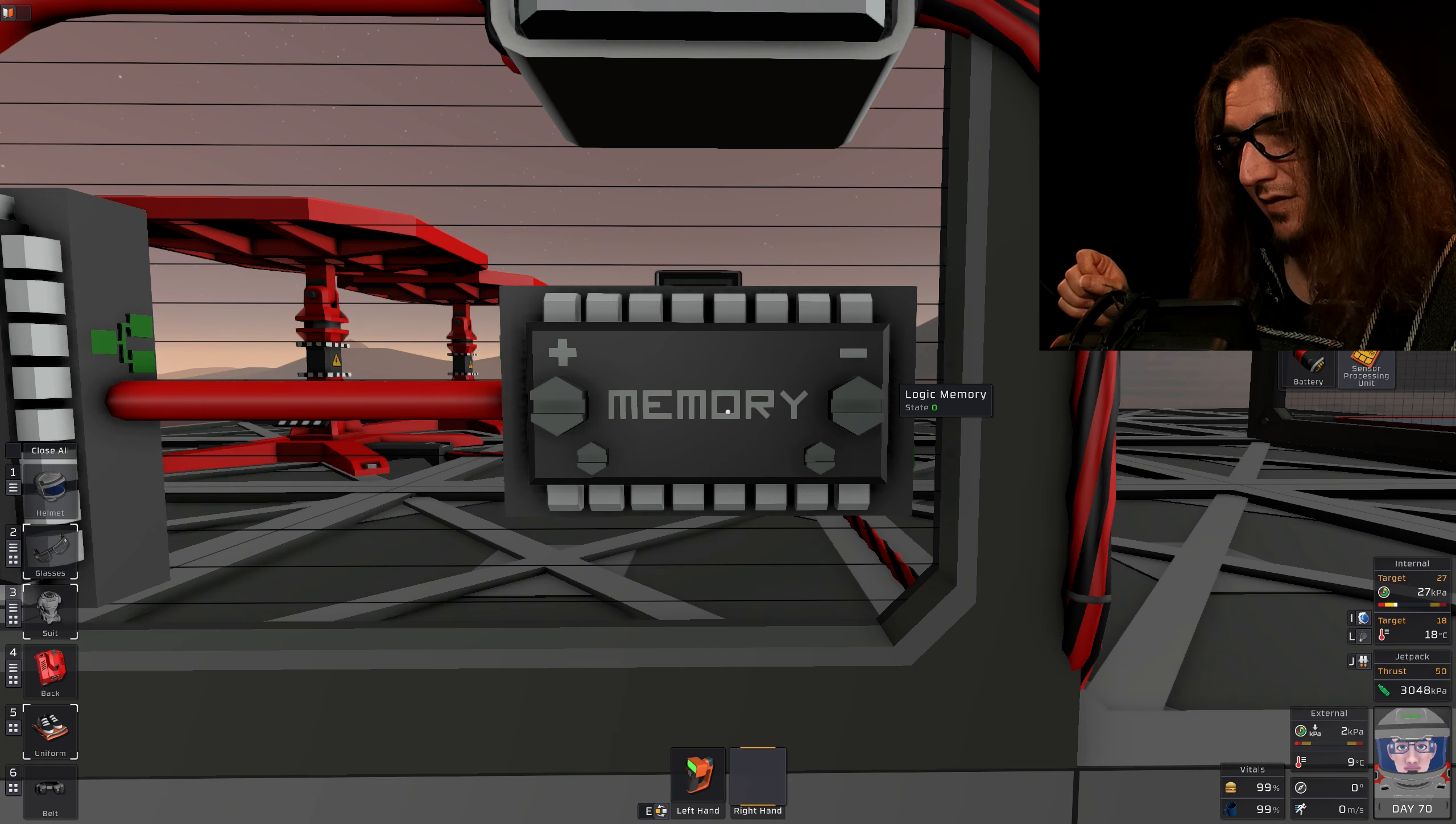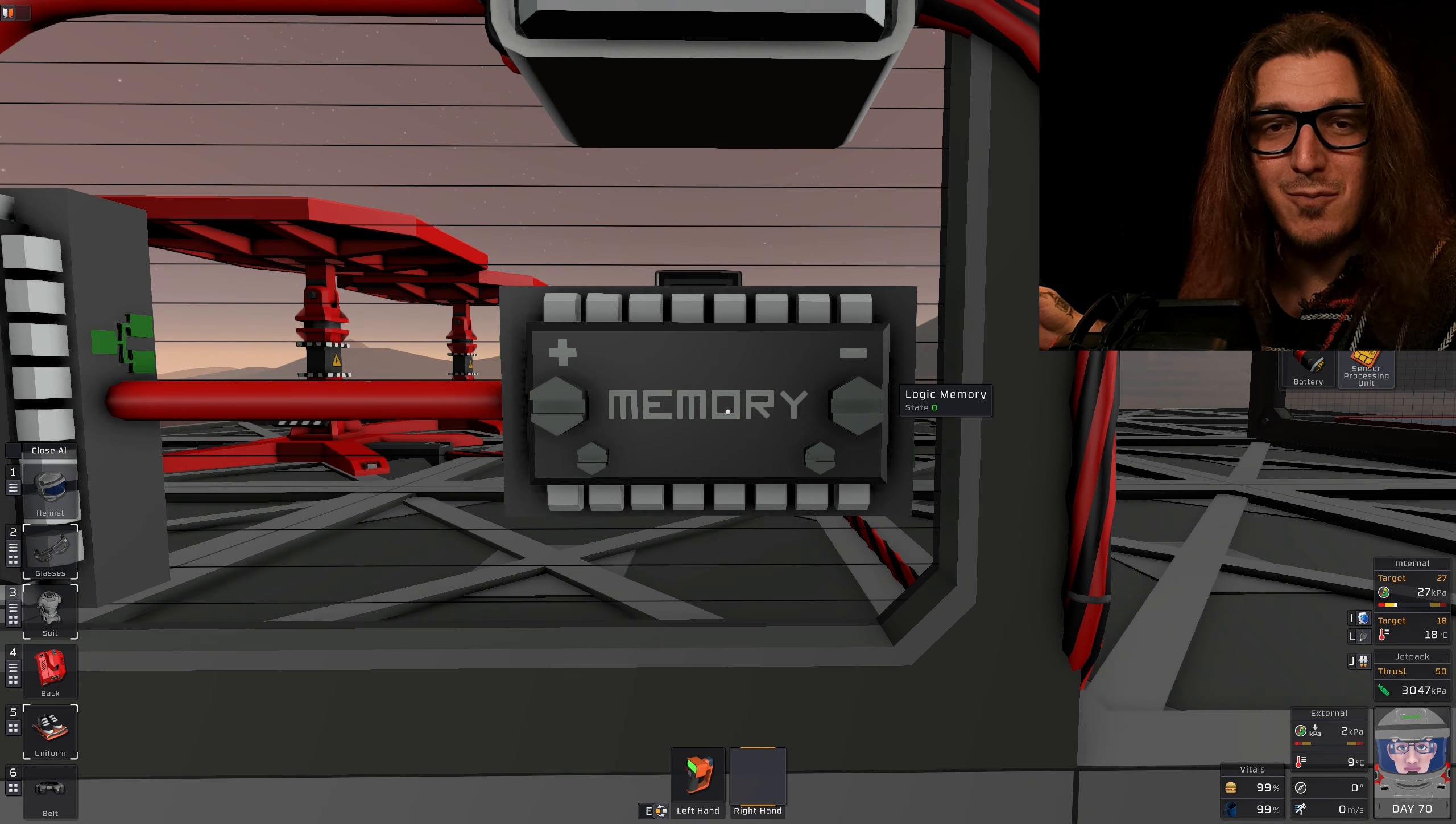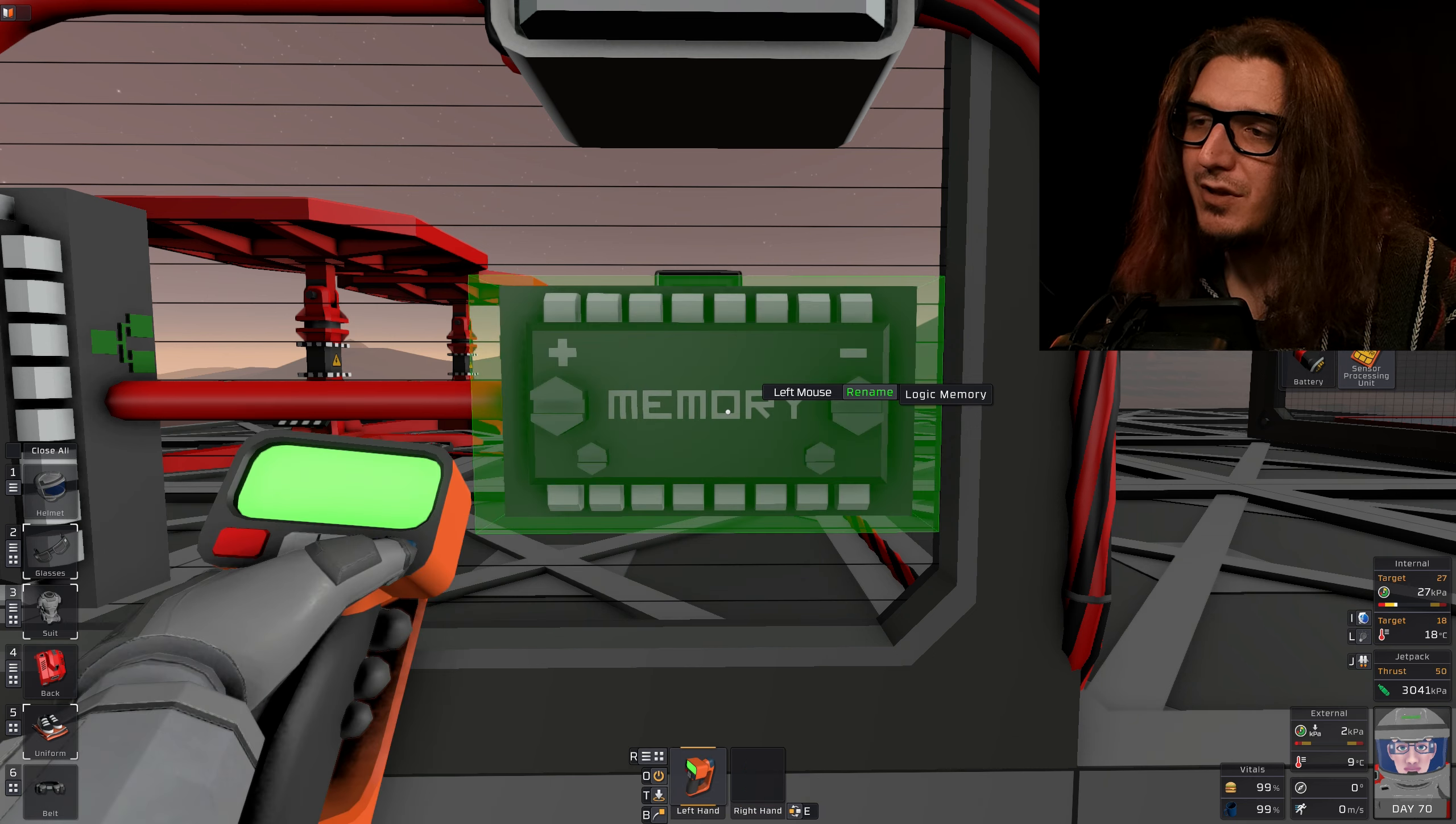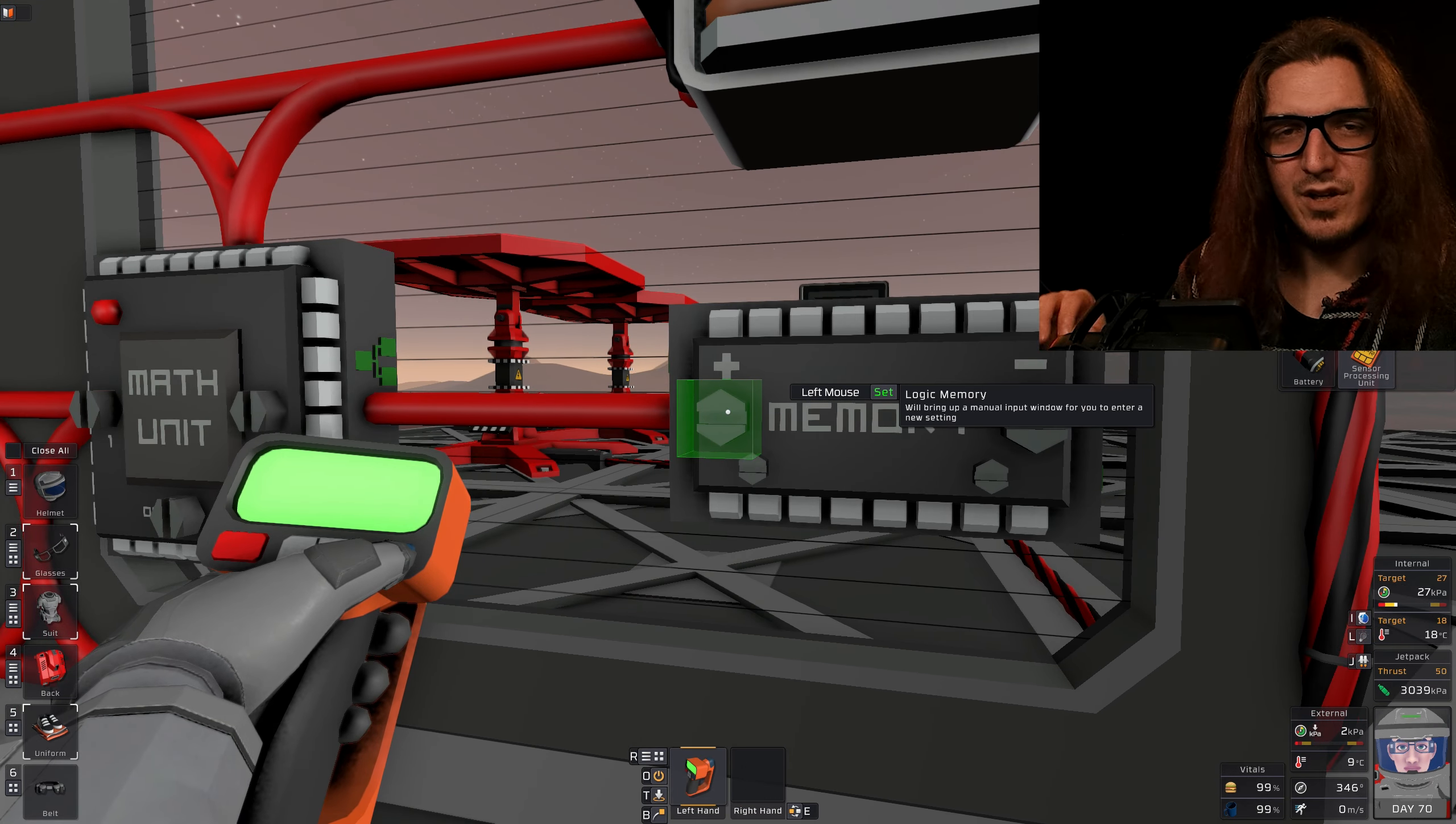Math Unit 1 is logic reader V. Out is add. And 2 is the memory.